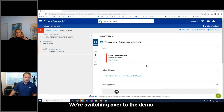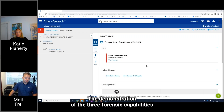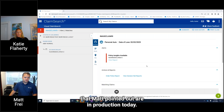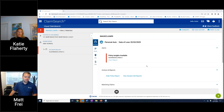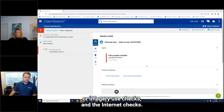We're switching over to the demo — the demonstration of the three forensic capabilities that Matt pointed out are in production today: the metadata checks, the duplication or image reuse checks, and the internet check.